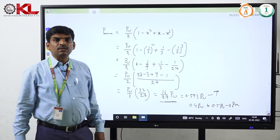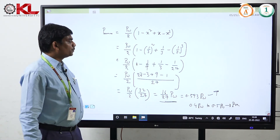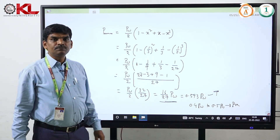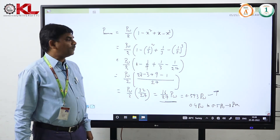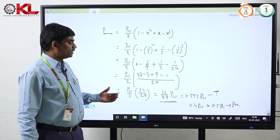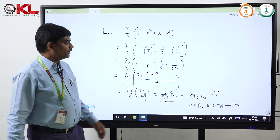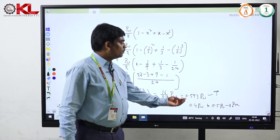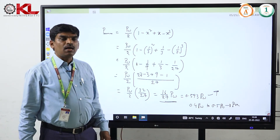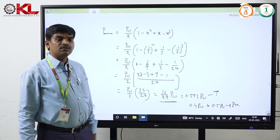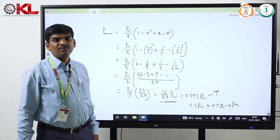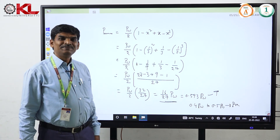So, I conclude that today I explained the power equation for the wind turbine and how maximum power is obtained. The theoretical value is 0.593 P_wind, and the practical range is 0.4 P_wind to 0.5 P_wind. Thank you.